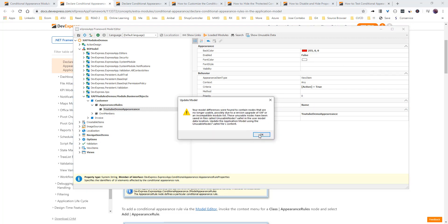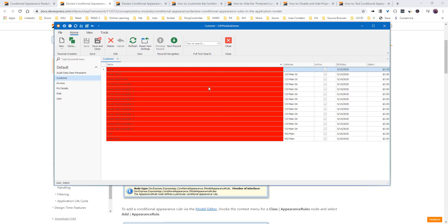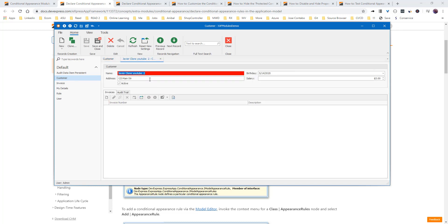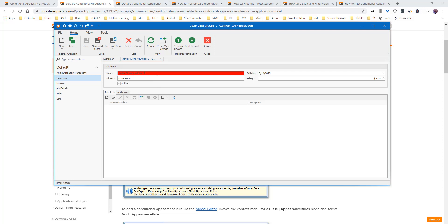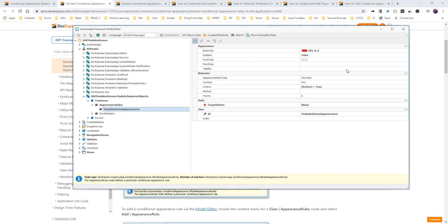So, now, if we open, we cannot change name. Name is completely disabled. So, in some scenario, you need to have a few properties that are not editable. So, you can do it that way.